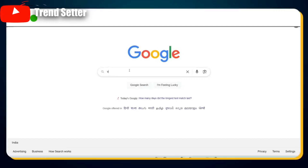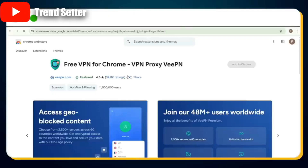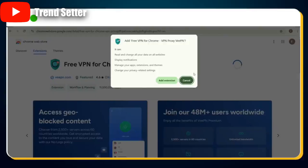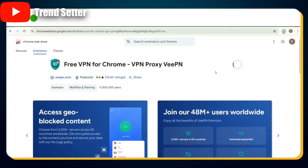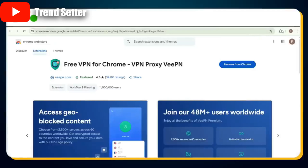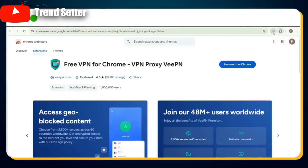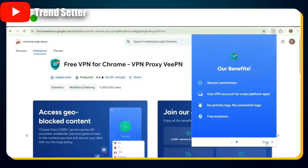Head over to Google and search for VPN. In the results, you'll see the first one is a Chrome extension for VPN — click on that link. Once you're on the extension page, click Add to Chrome. A pop-up will appear — click Add Extension. After a few seconds, the VPN extension is installed. Click on the extension icon to launch it, close the VPN website tab that opens, then click the extension icon again and pin it for easier access. Now click the icon once more, hit Continue, and then Start.